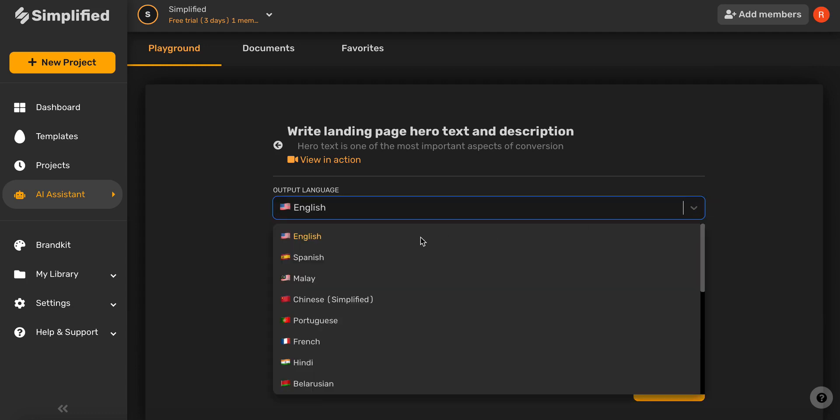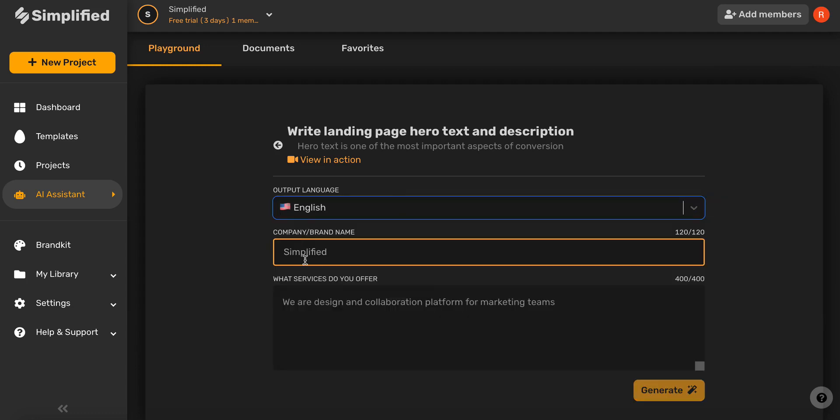Now, select your desired language, and then go ahead and type in your company name or brand.